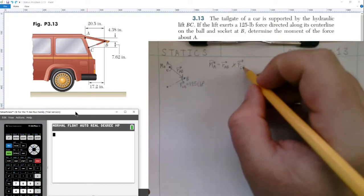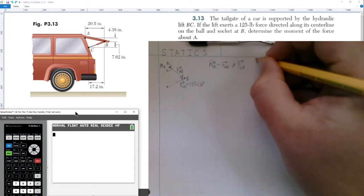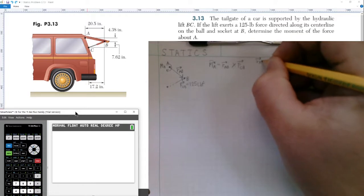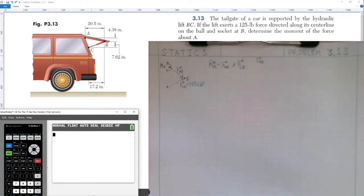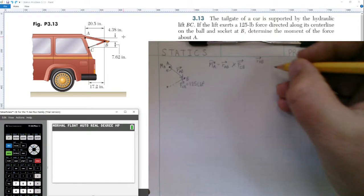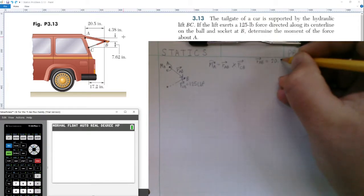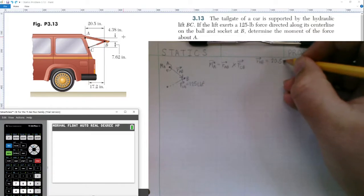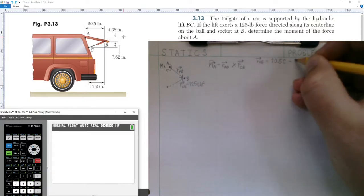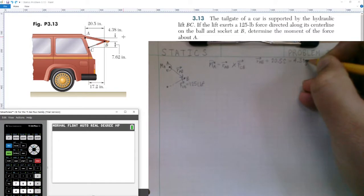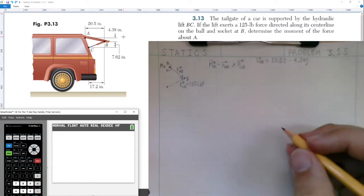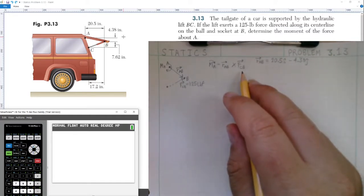For our position vector from A to B, looking at the diagram closely: we go 20.5 inches to the right in the positive i-hat direction, and we go down 4.38 inches in the negative j-hat direction. So r_AB = 20.5 i-hat minus 4.38 j-hat inches.